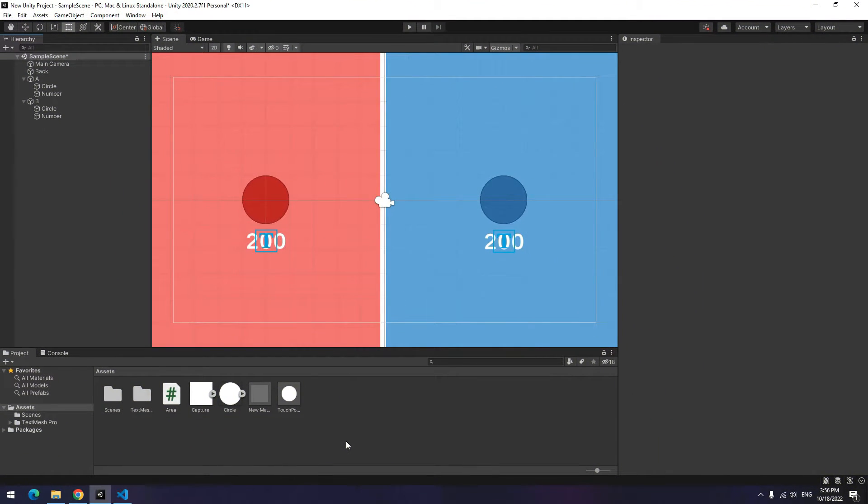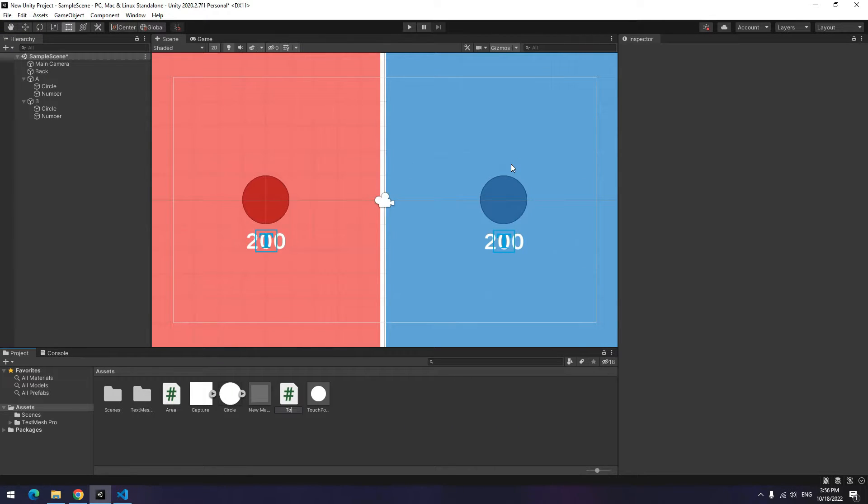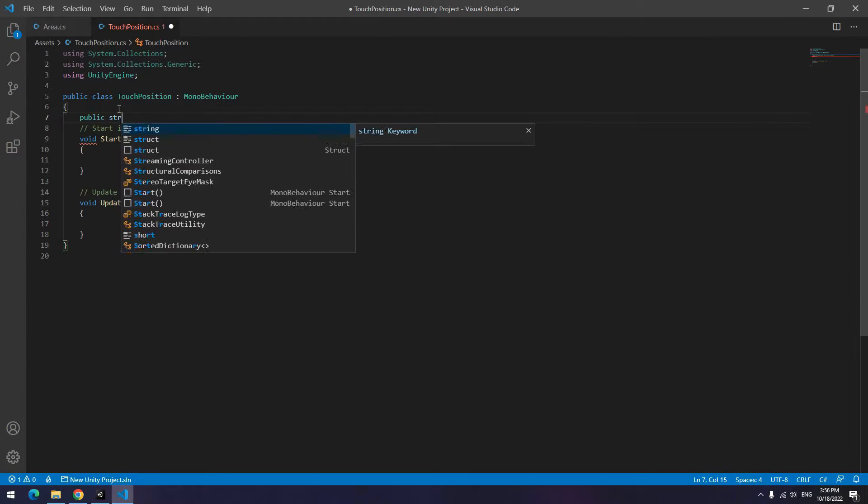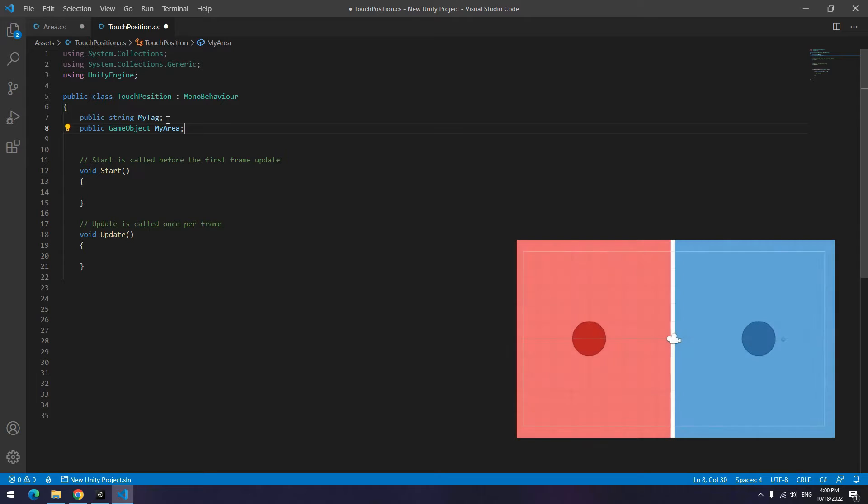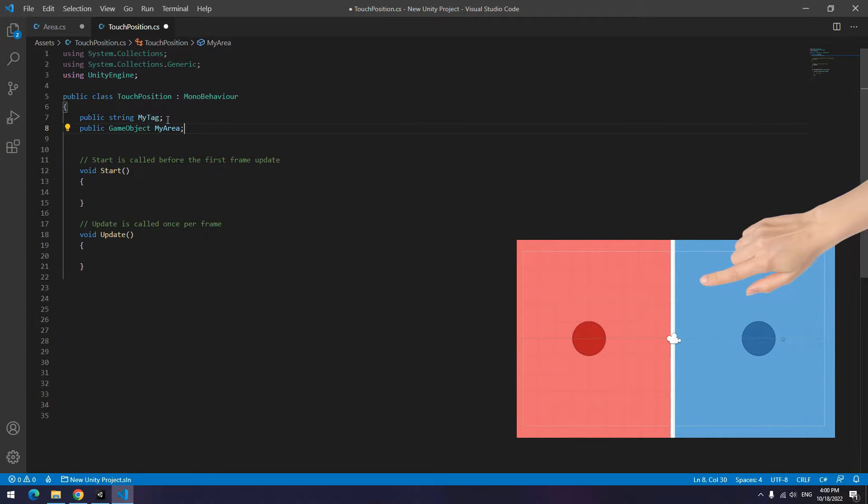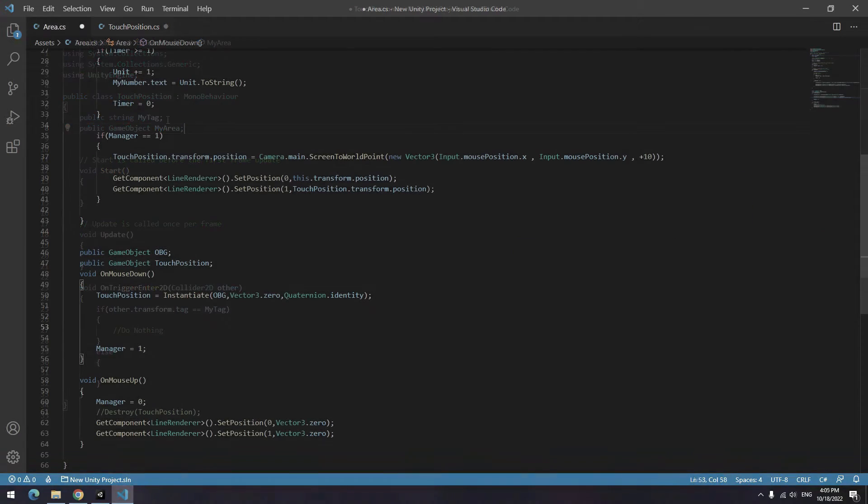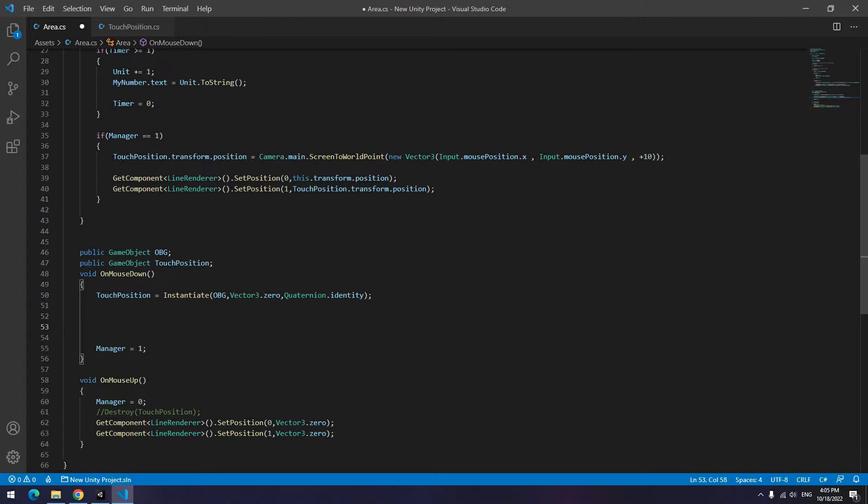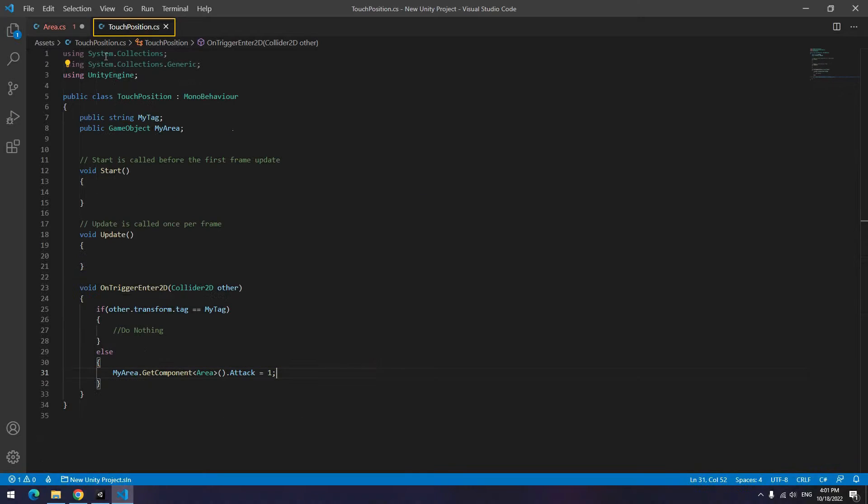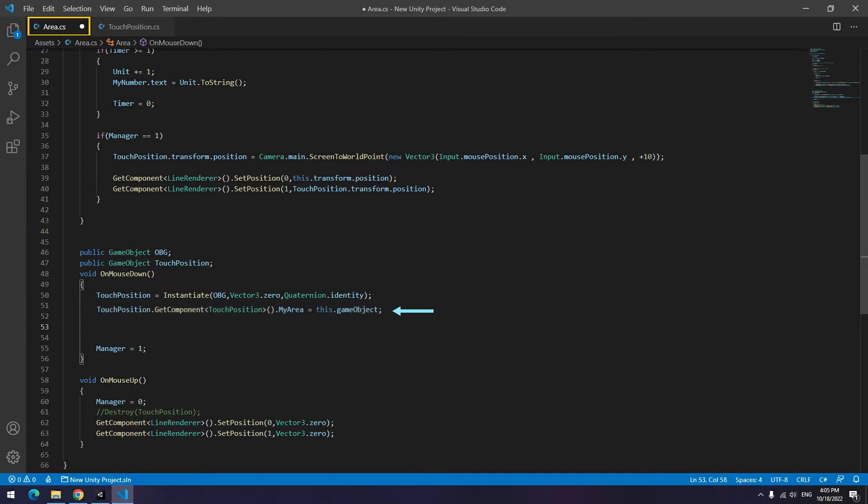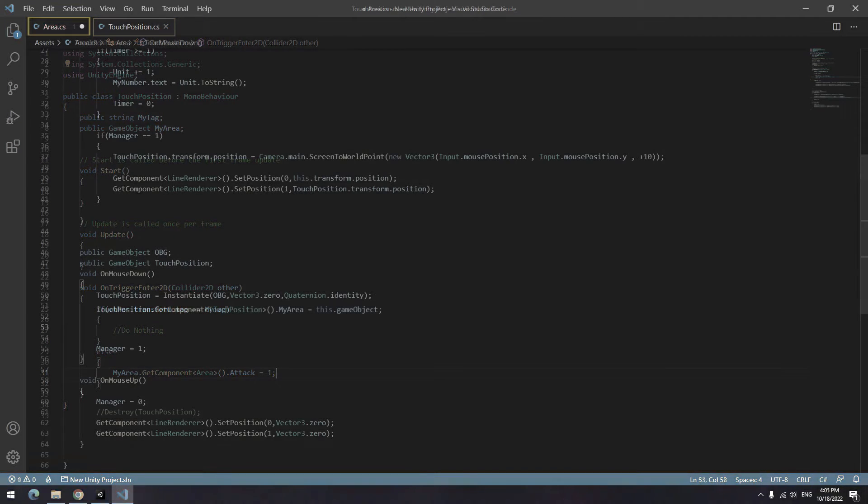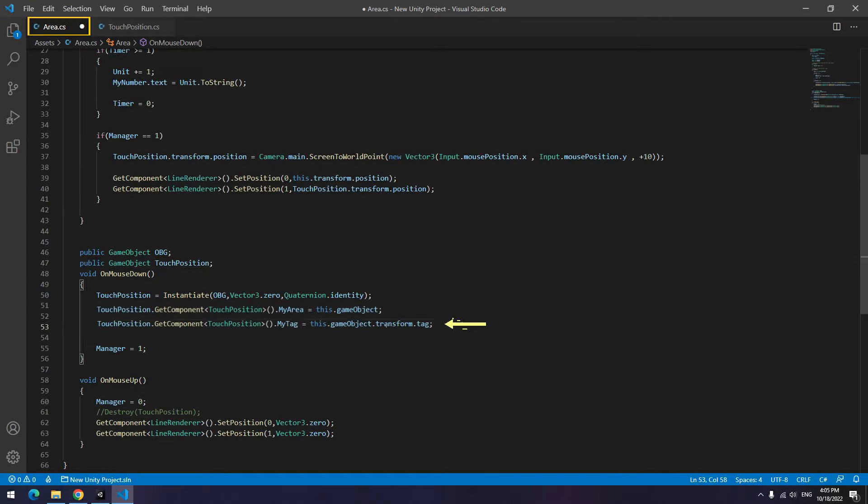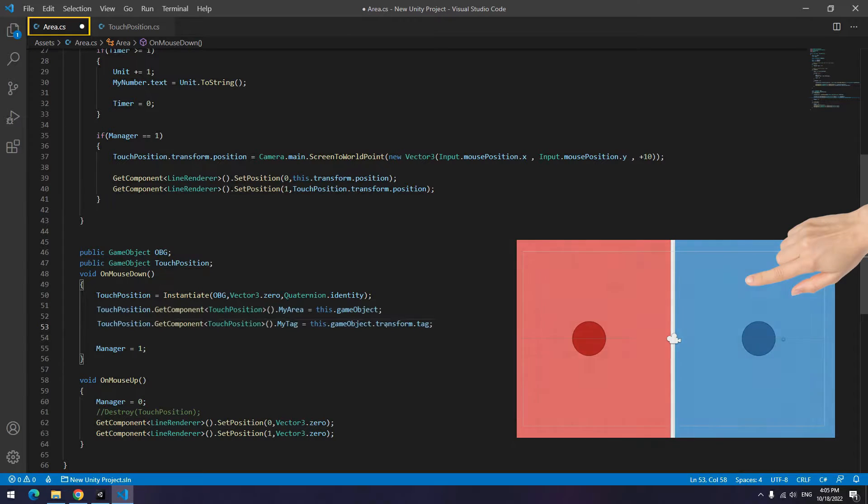Now we want to detect where our finger was when we take it off the screen. Create a new script called touch position, then open it. Up here define a string called myTag and define a game object called myArea. Why? Cause we want when we drag our finger on screen, a script can recognize tag and area of touch positions. Now come back to area script where touch position produces. Equal defined myArea game object to this game object and equal defined tag with this game object's tag. In this way, we can detect first touch position in touch position script.